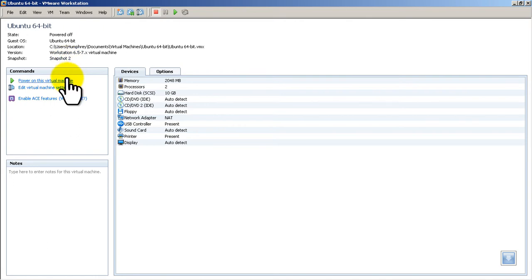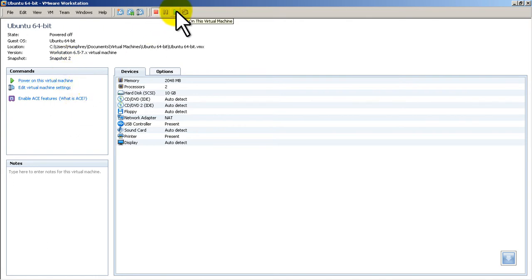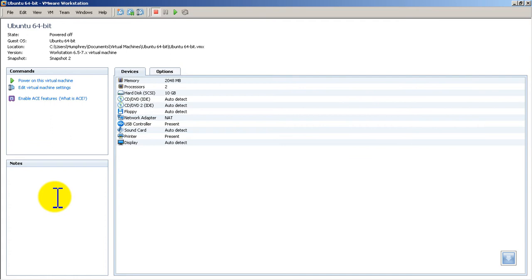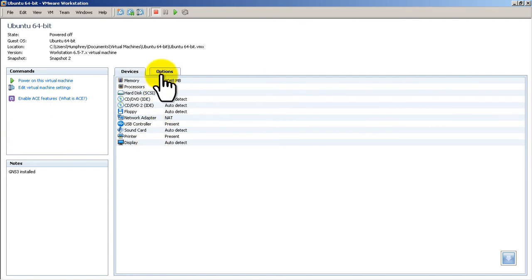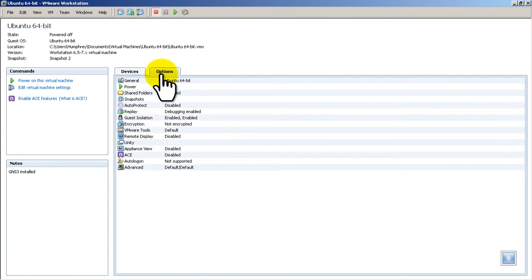I could power this on by clicking there. Pretty easy to do. Or I could click that power on button up there if I wanted to. I've got some notes here. So I could put in here GNS3 installed. It's pretty nice. And I've got my device listings over here. So it shows you the virtualized hardware. And also some other options in the other menu.